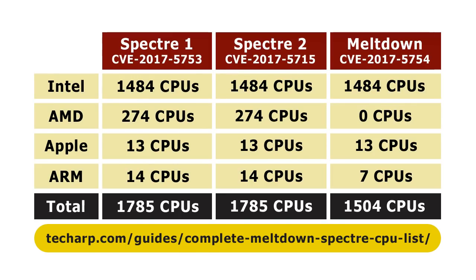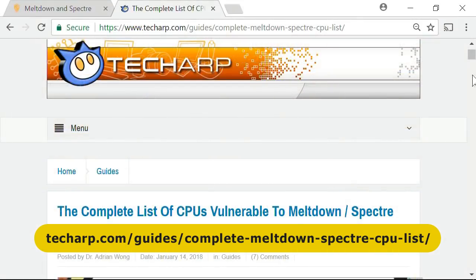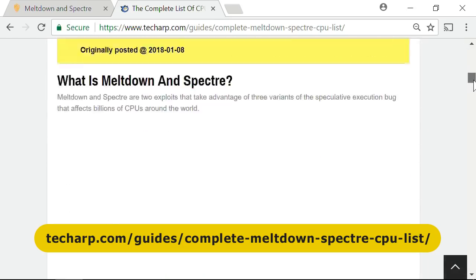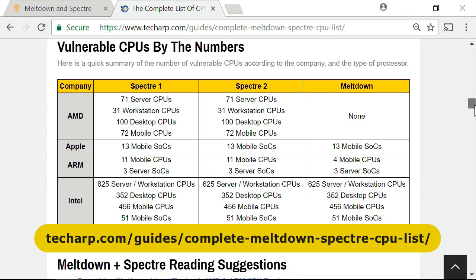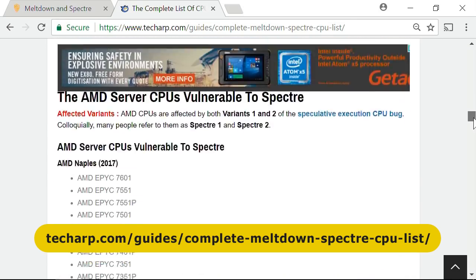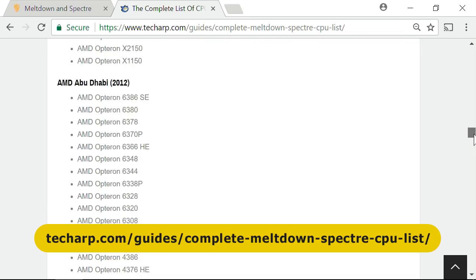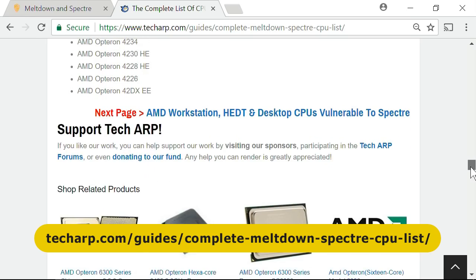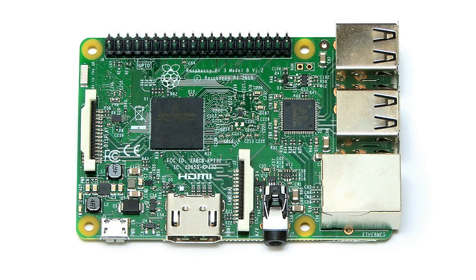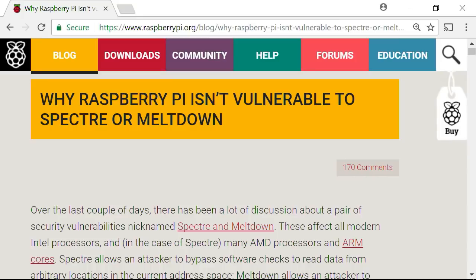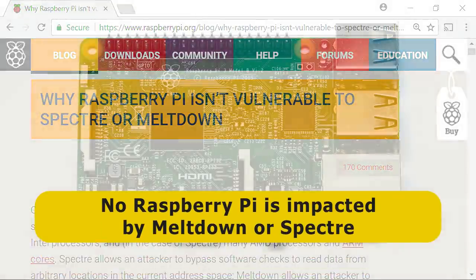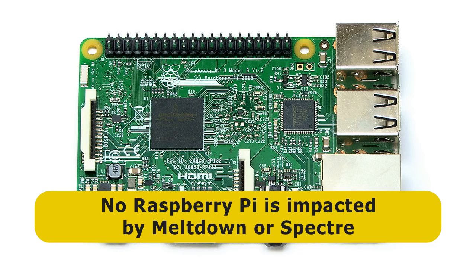The table shown here is based on analysis from TechArp, who have published web pages listing every impacted CPU made before about 2008. You can visit that site to find out if your own processor is impacted, although if it's in a desktop PC or laptop, it almost certainly is. Interestingly, the ARM Cortex-A53 processors used in the Raspberry Pi 3 are not impacted by Spectre or Meltdown — a fact confirmed by the Raspberry Pi Foundation. Indeed, all models of Raspberry Pi ever manufactured are unaffected.